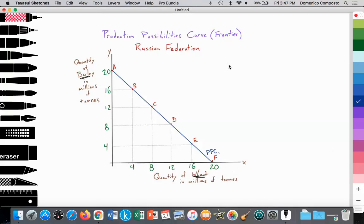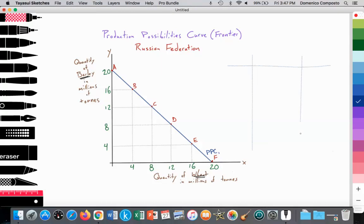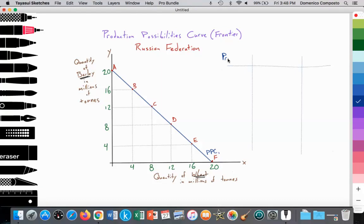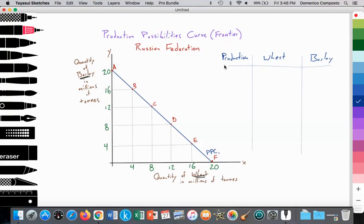We can create a chart to illustrate this, showing production scenarios at points A, B, C, D, E, and F, along with how much wheat and how much barley is being generated at each particular production scenario.